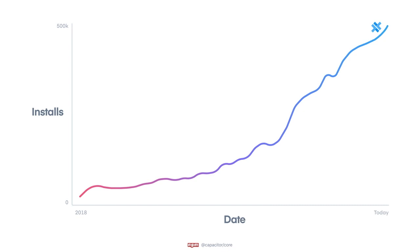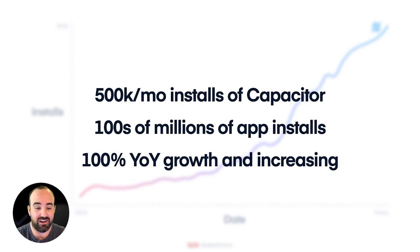And other Ionic projects like Capacitor have seen some amazing growth in the last 12 months. Capacitor is Ionic's new native runtime. It's the layer of the app that enables your web app to communicate and execute native functionality. In the last 12 months, Capacitor has grown 100% year over year and is now being installed over 500,000 times every single month.